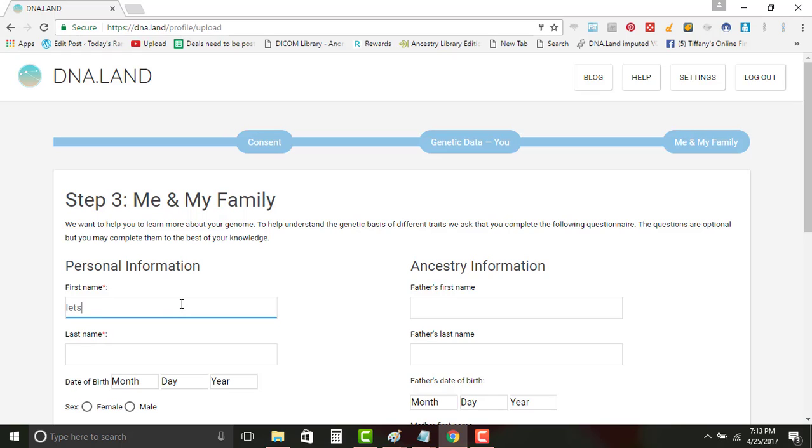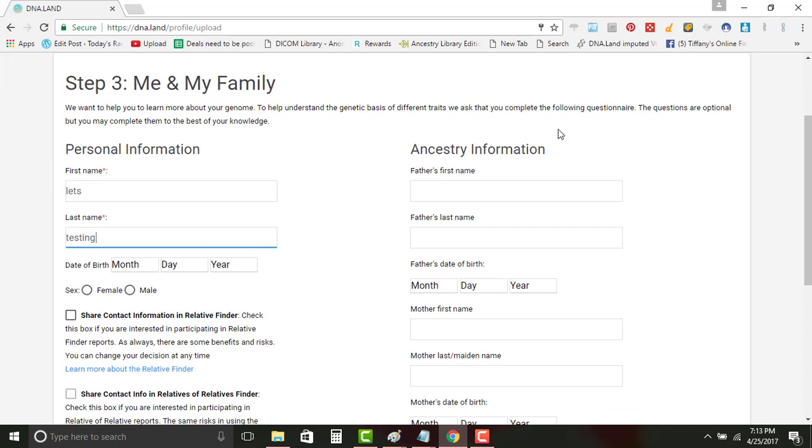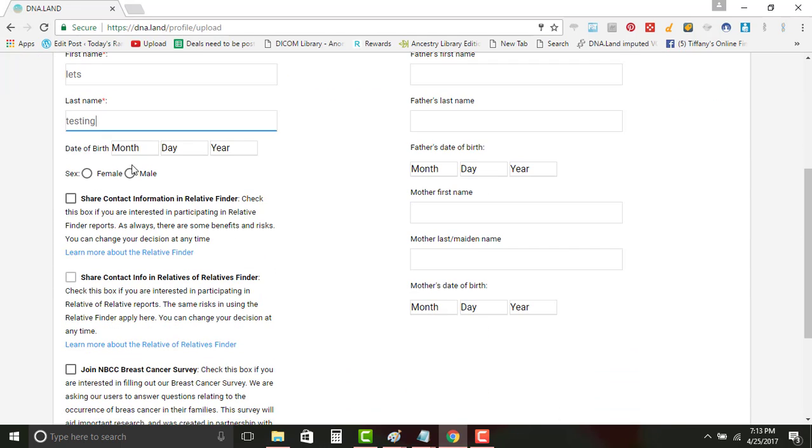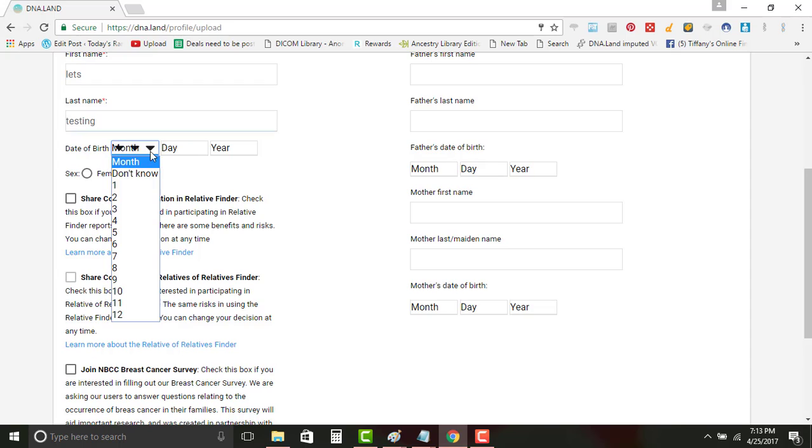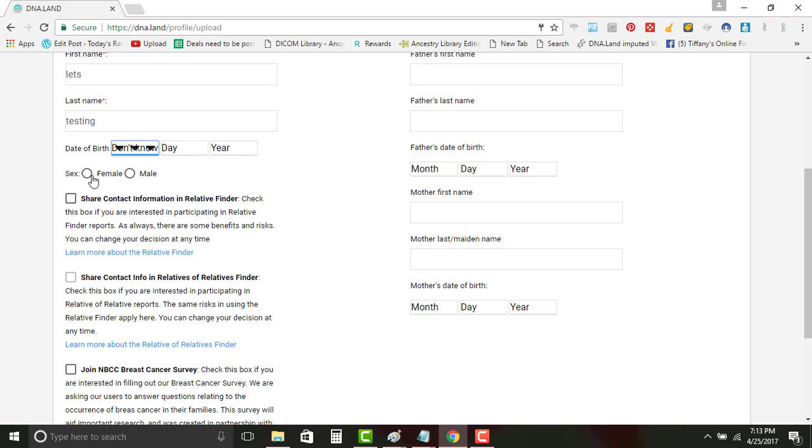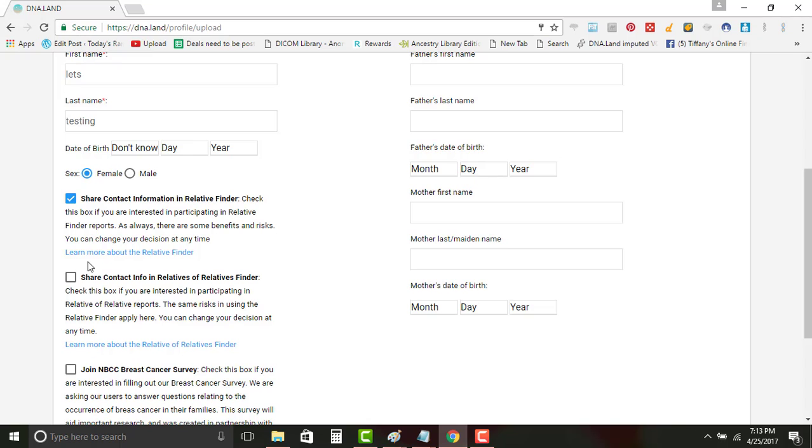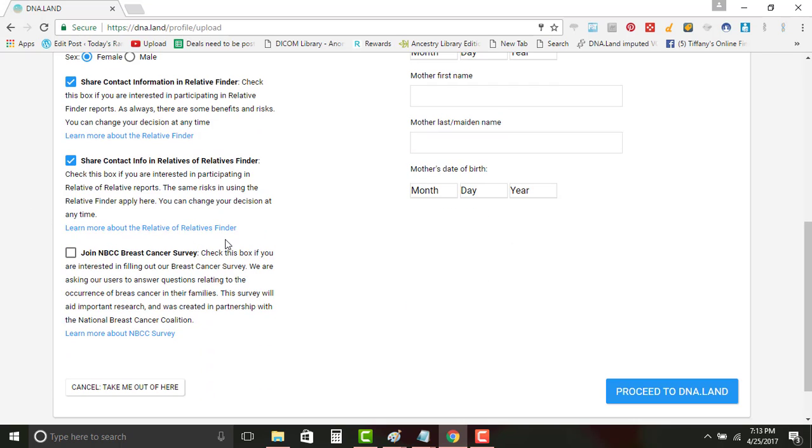You can put your mother's information and your father's information, and right here I just say don't know for this experiment I guess. Then whatever your sex is, if you want to see other DNA matches you're gonna have to click that. Sharing contact information would give them the right to share your email address so they can actually contact you, so you're not only seeing but you're actually able to contact.